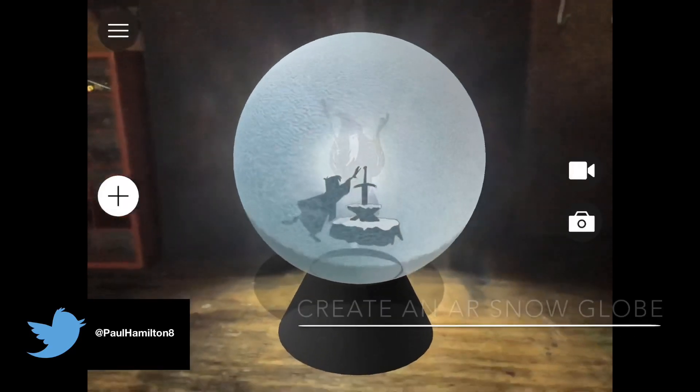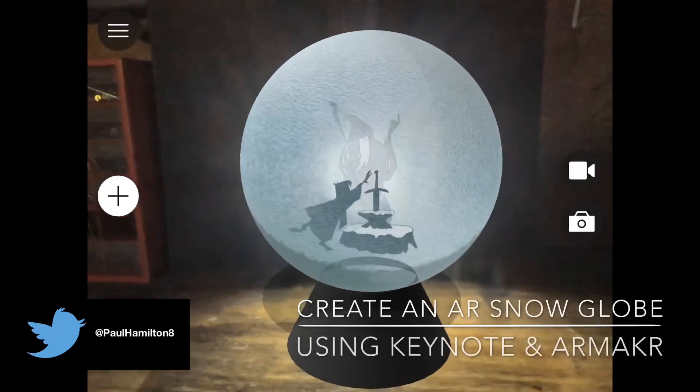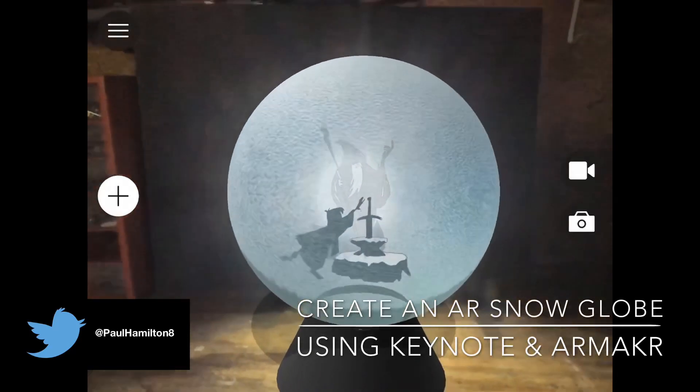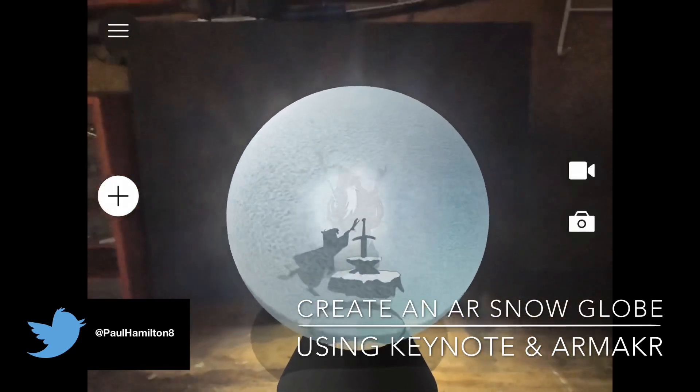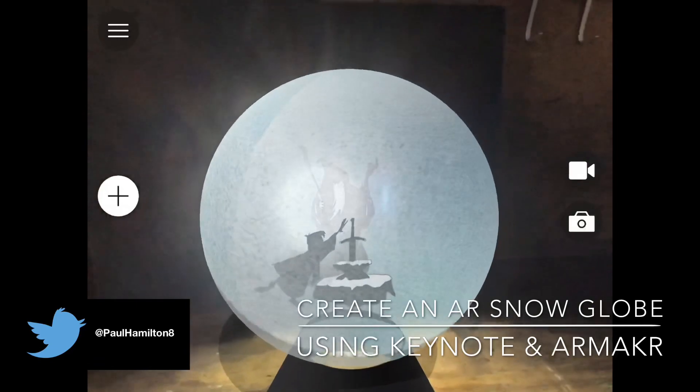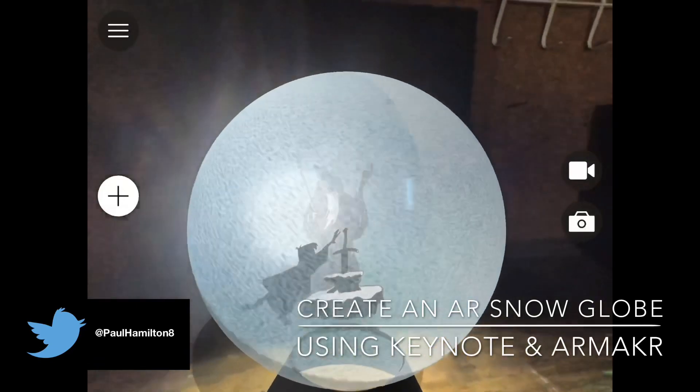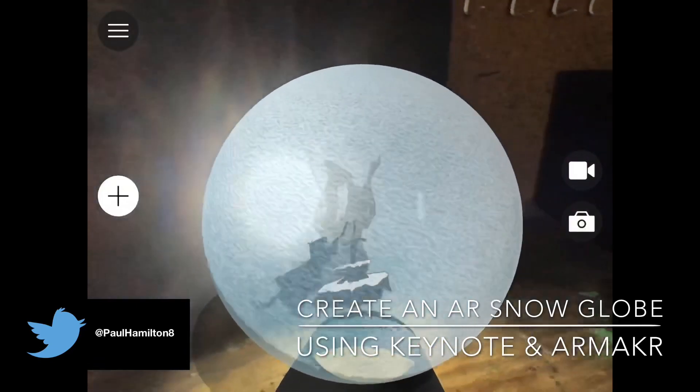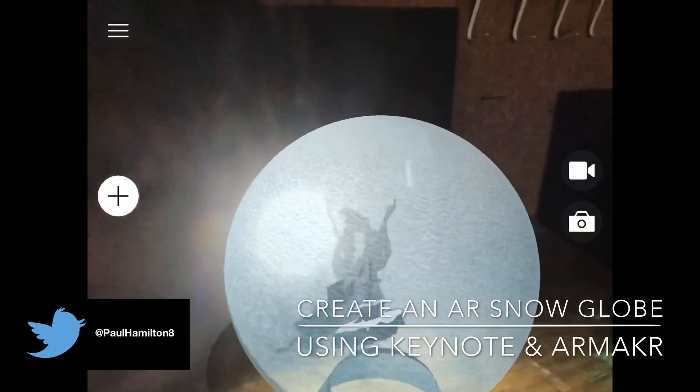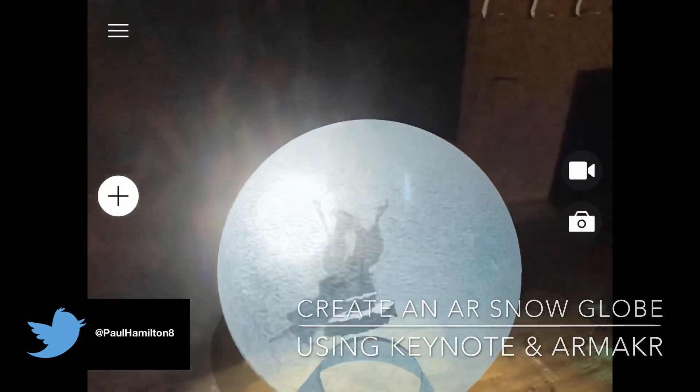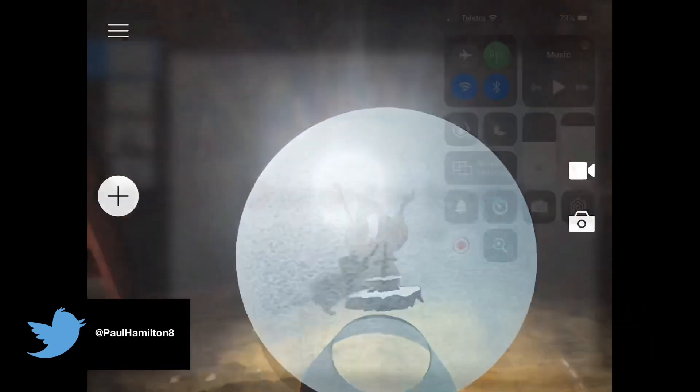Hello, Paul Hamilton here. We're going to make this great AR snow globe with some little characters in between. So I'm going to take you through the Keynote and also the AR Maker part of it. So let's get started.